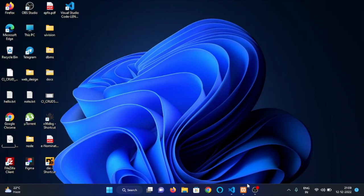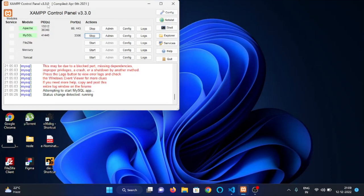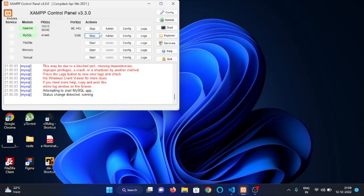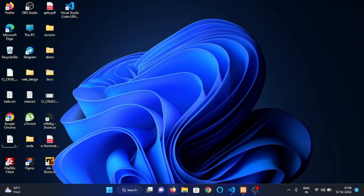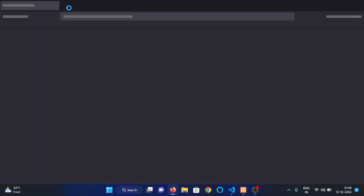I have already started my Apache and MySQL server. Let me visit our project.